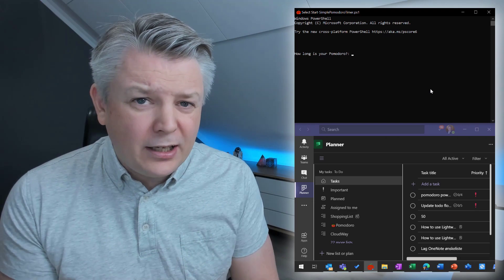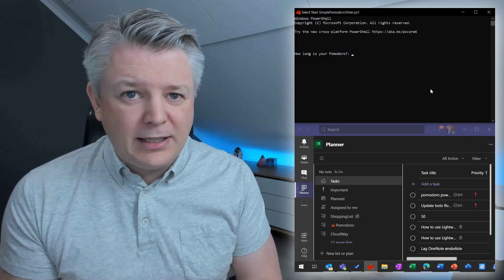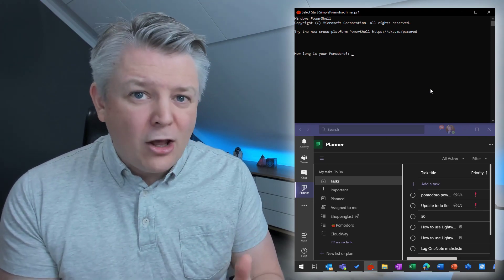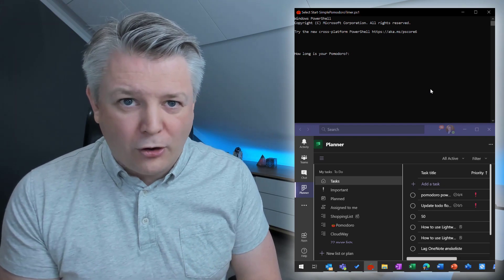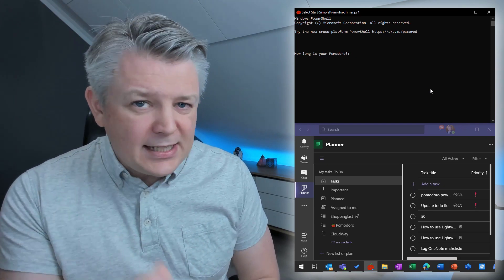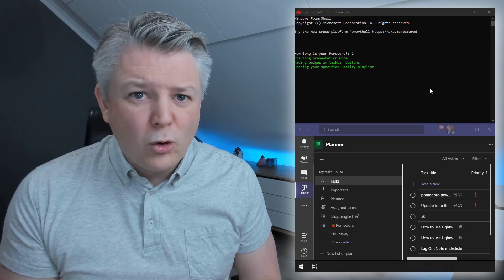Typically, you want to choose between 10 and 25 minutes, depending on the length of your Pomodoro. In this instance, though, I'm going to choose two minutes.